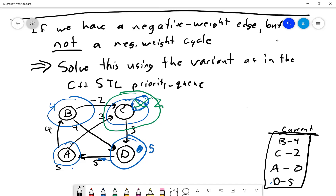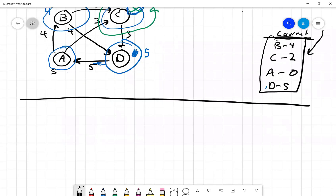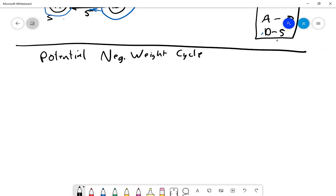That shows how you can use a priority queue, reinserting nodes as needed, as long as there is no negative weight cycle. If there potentially is a negative weight cycle, the algorithm to use is Bellman-Ford.